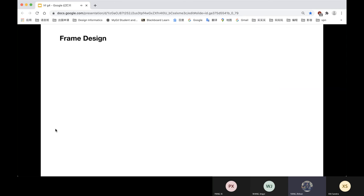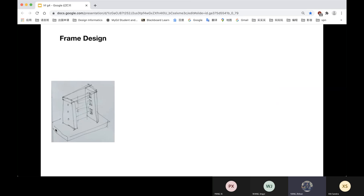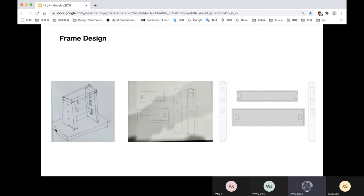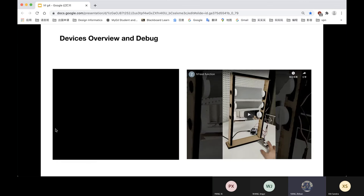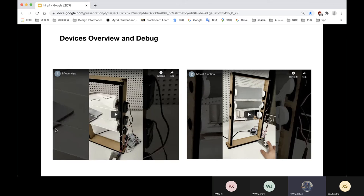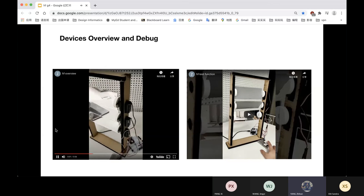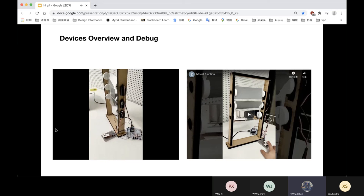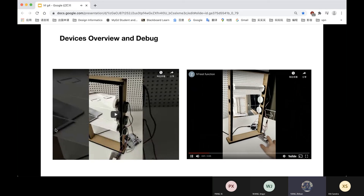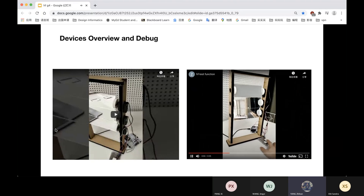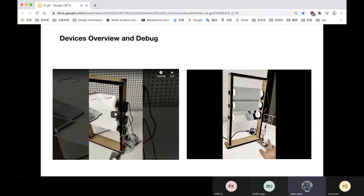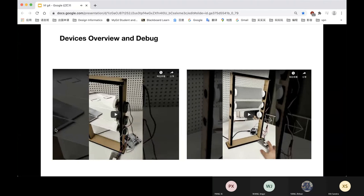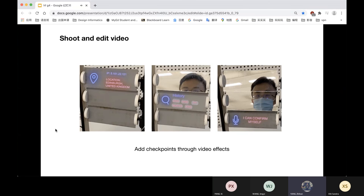It also involves how to hold our mirror. By the help of Mark, we know that we need to have a frame to hold it. So we measured the size of each component and designed the frame. We drew it in AI and cut it with the laser cutter in the iStudio. Finally, we connected each part with glue. And here is our overview video for the installation. And we also debugged the software and hardware to let our installation work normally. Then, we shot the video and edited it. We added three checkpoints through video effects.